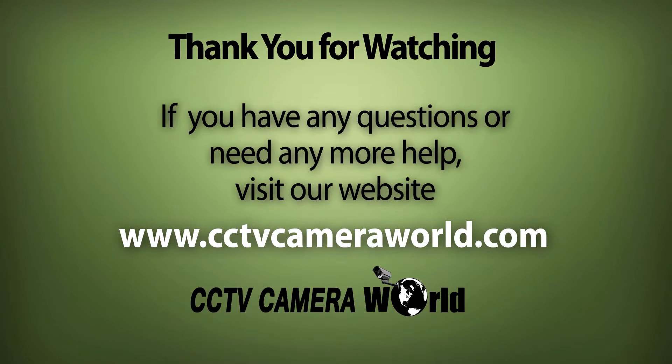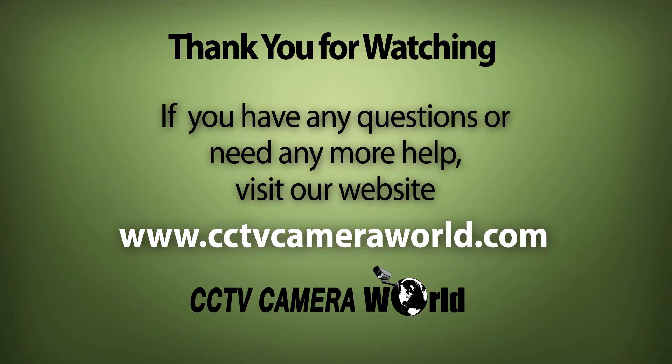If you enjoyed this video, be sure to hit that like button and subscribe to our YouTube channel. Like us on Facebook. Thank you for watching.